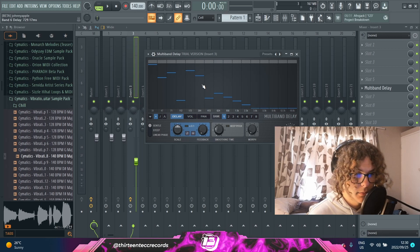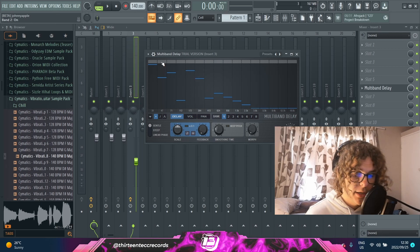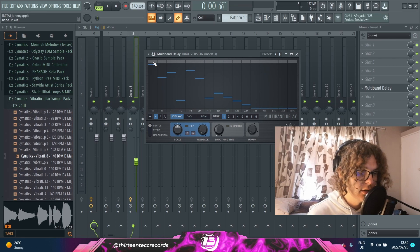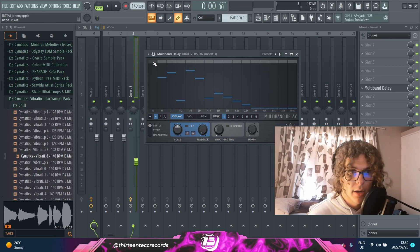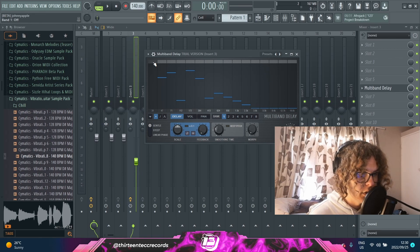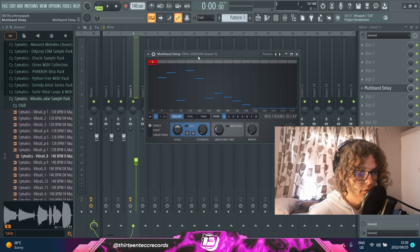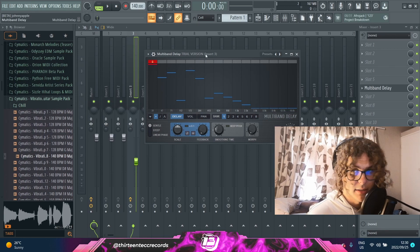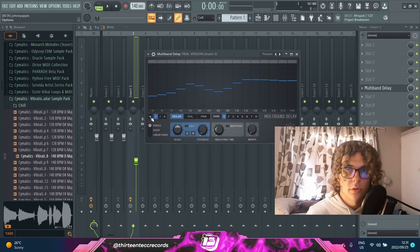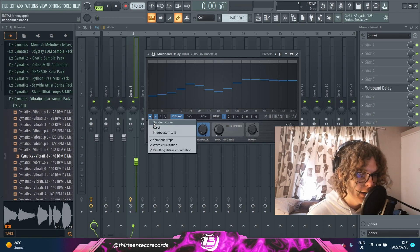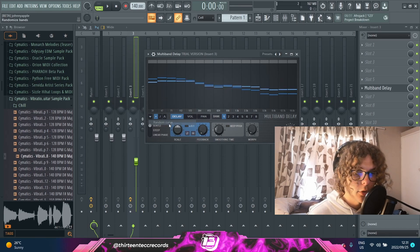Another feature that's pretty handy is you can click on this top gray bar and it'll actually mute that band, and once you click it again it'll lock that band so whatever you draw on top of the graph, that band won't be affected. You can also click on this drop-down menu and select random curve, which gives you a random curve — pretty cool to experiment with.